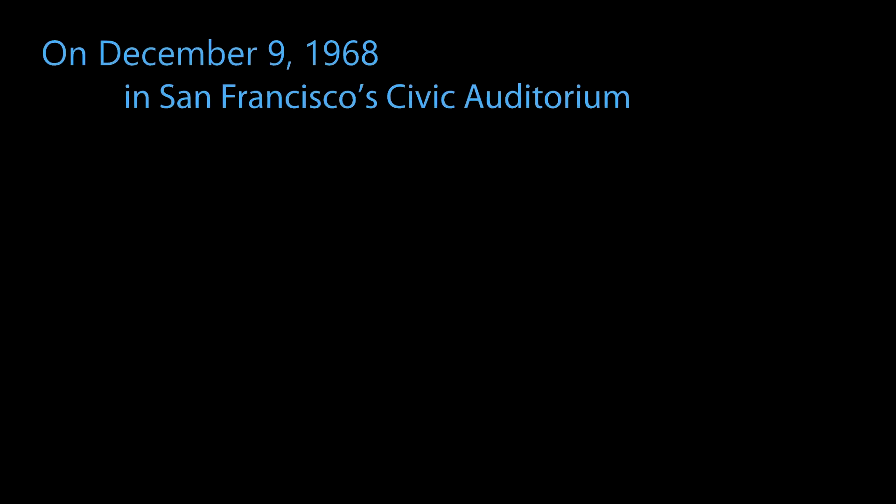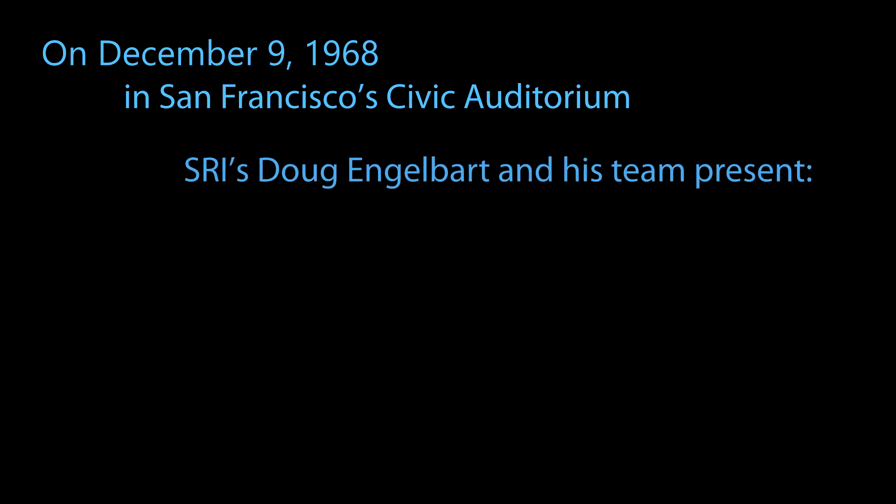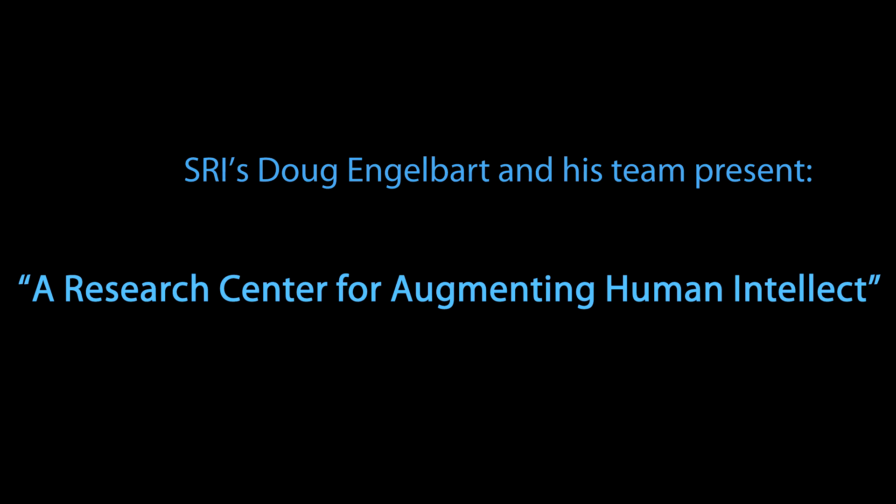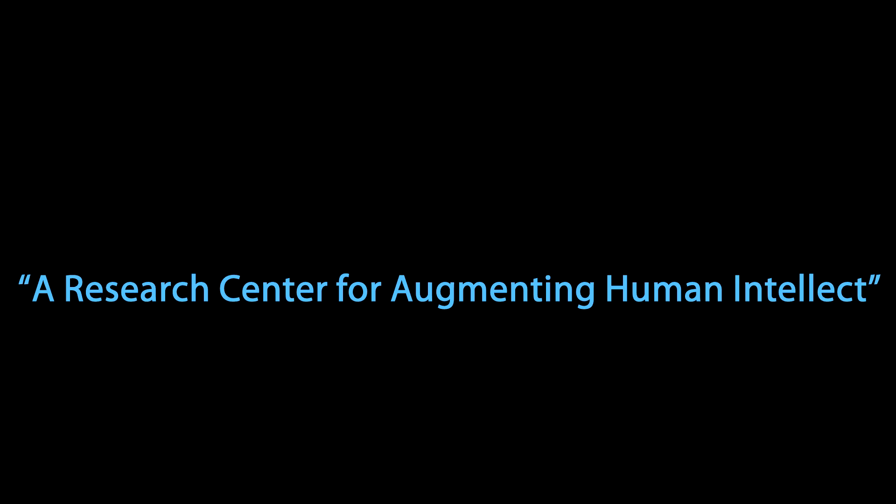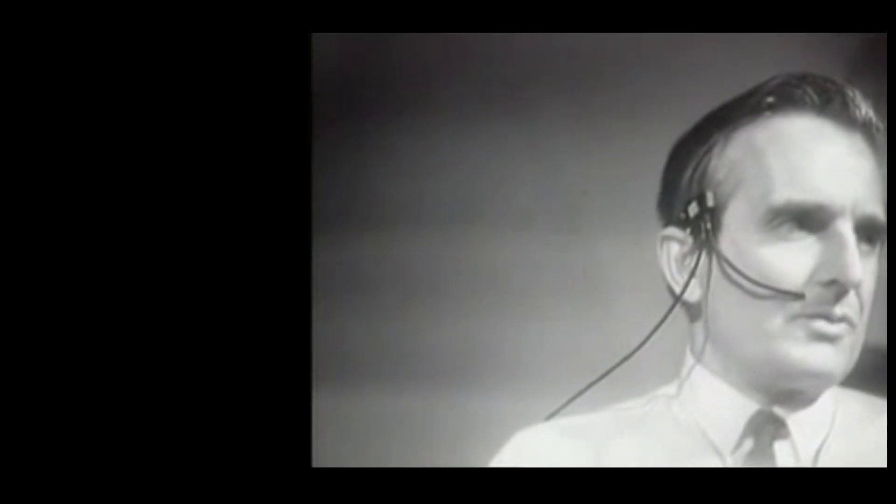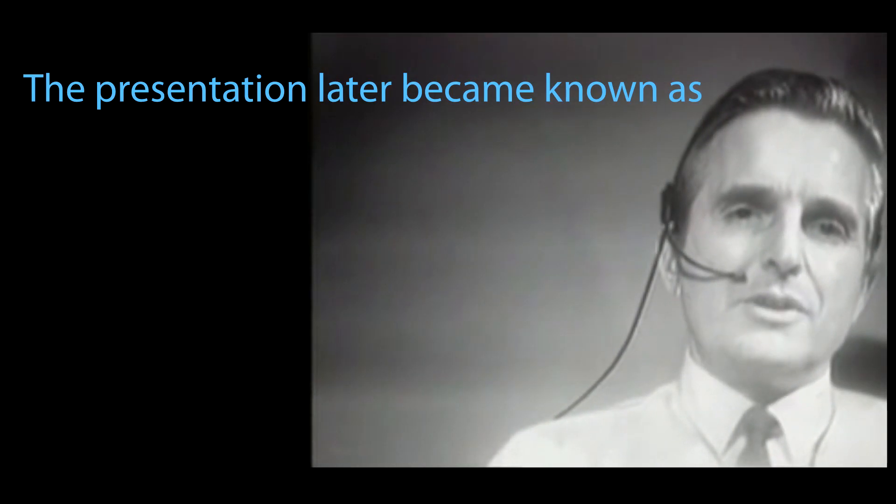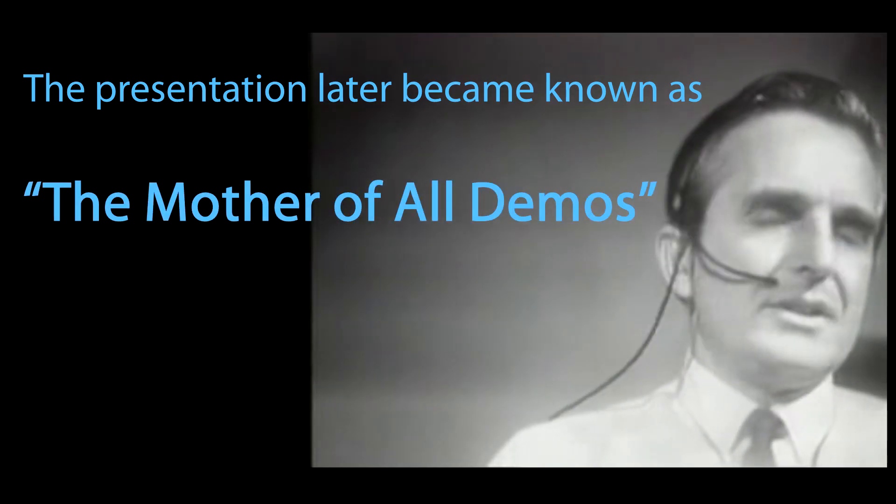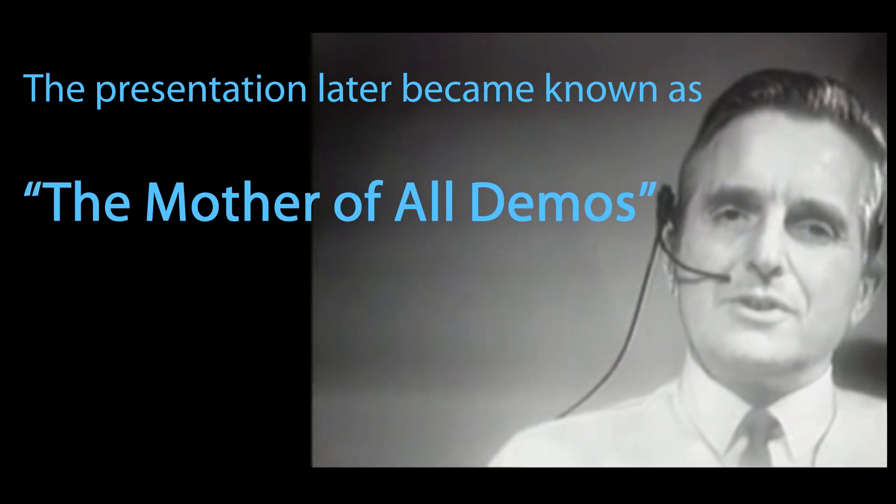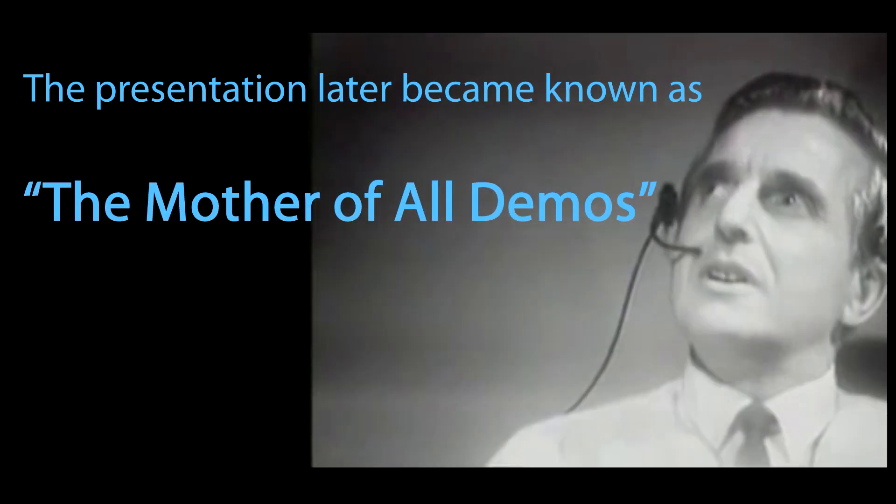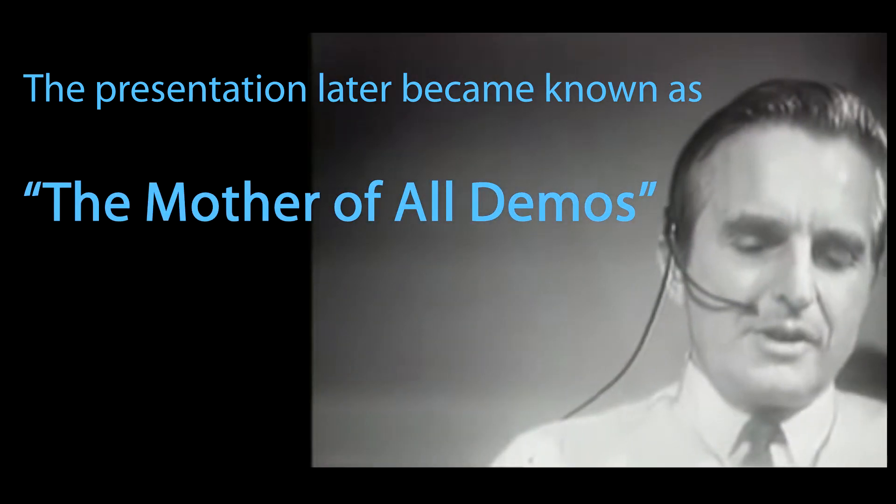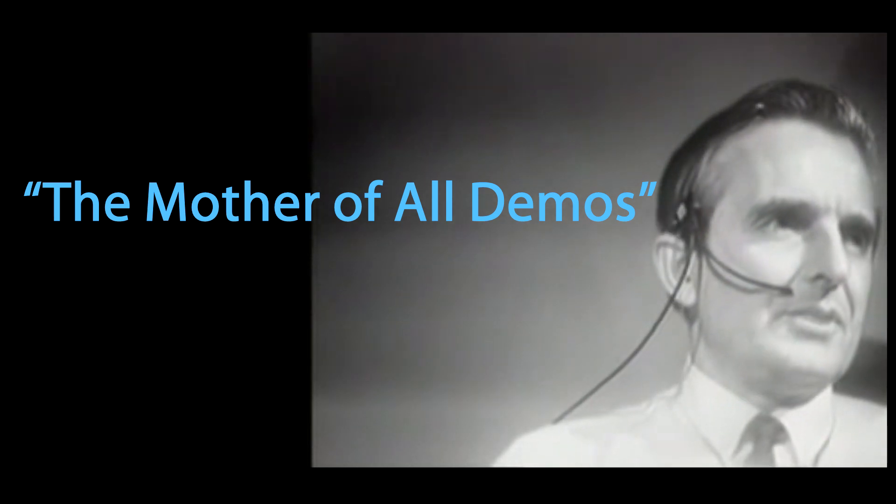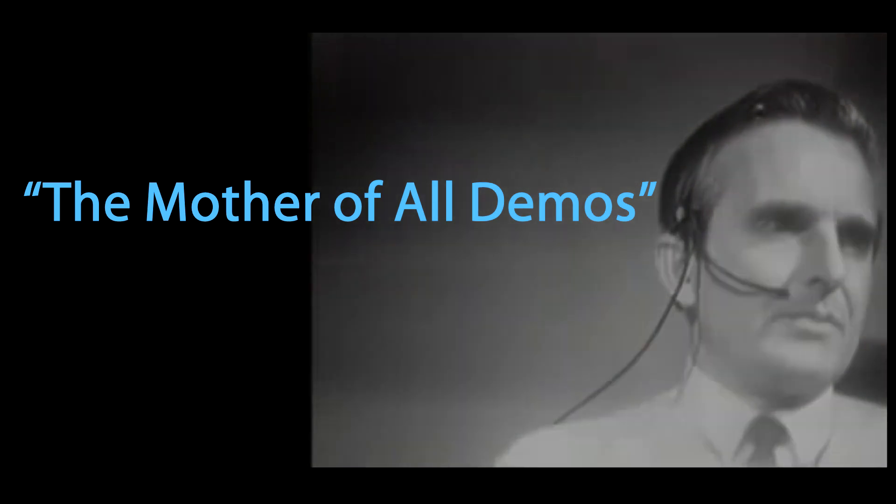If in your office, you as an intellectual worker were supplied with a computer display backed up by a computer that was alive for you all day and was instantly responsive to every action you had, how much value could you derive from that? This basically characterizes what we've been pursuing for many years in what we call the Augmented Human Intellect Research Center at Stanford Research Institute. We're going to try our best to show you rather than tell you about this program.